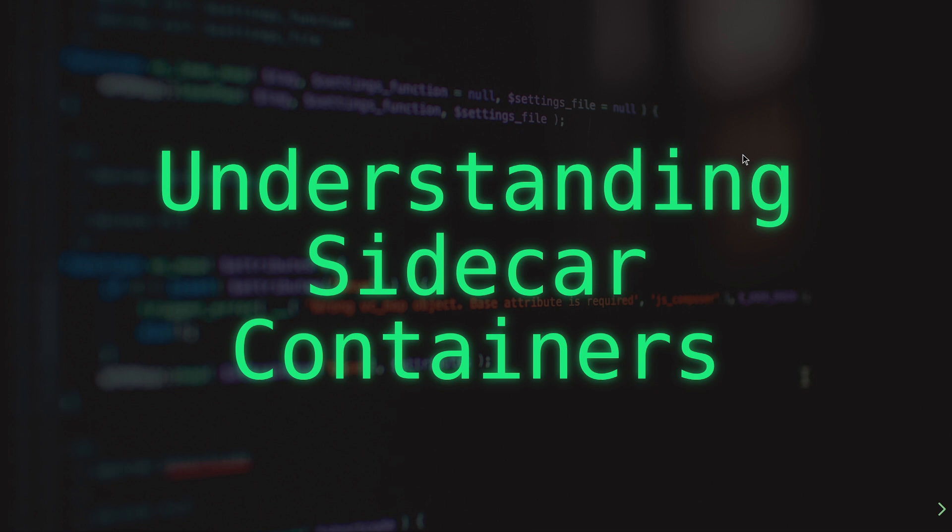Understanding how these foundational concepts work will make you better equipped to make decisions when you're troubleshooting or operating your Kubernetes clusters. Thanks for joining me for this brief video on Beyond the Readme.